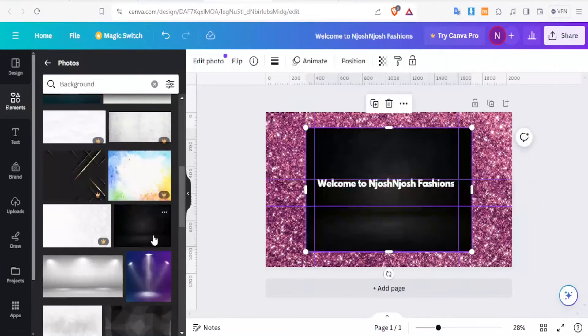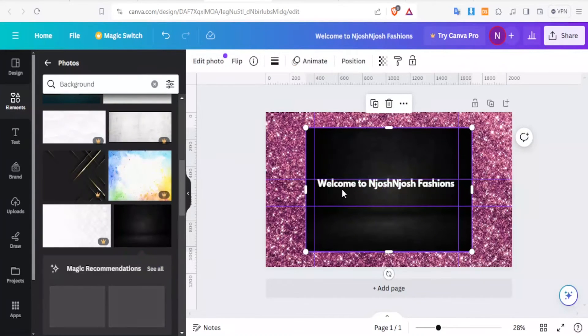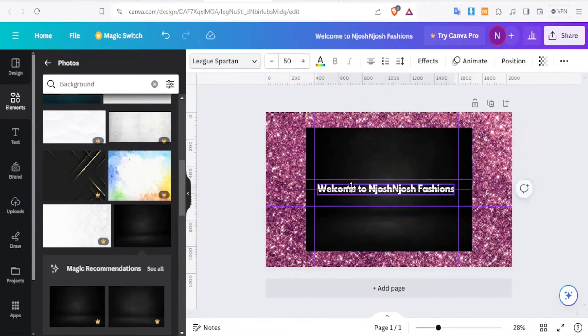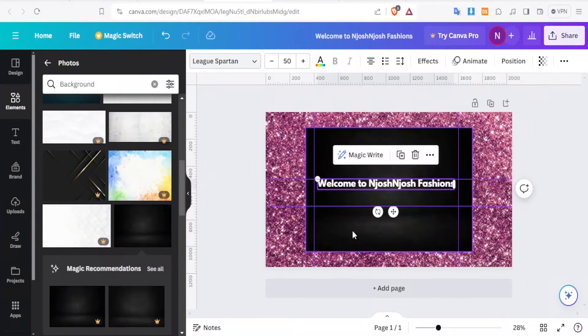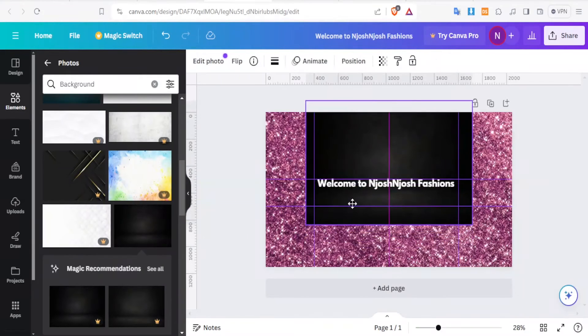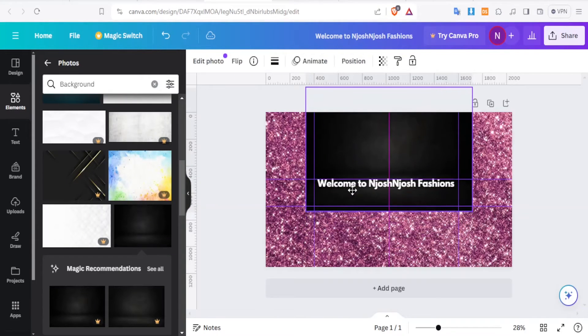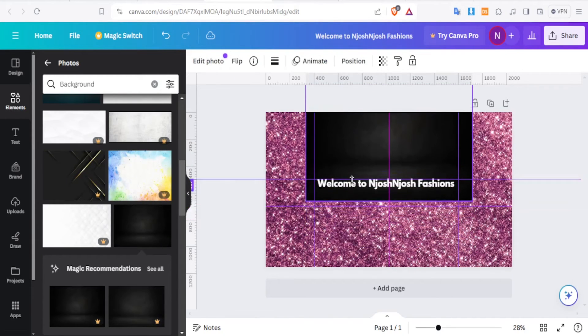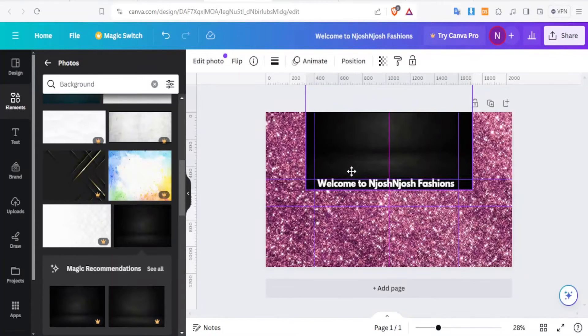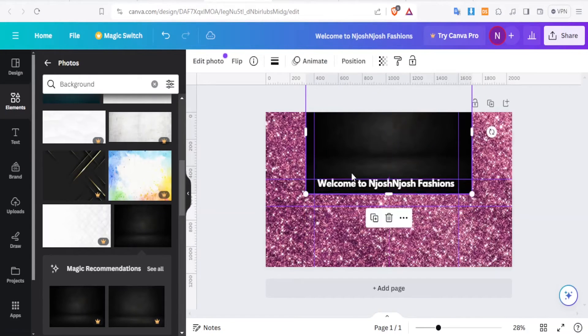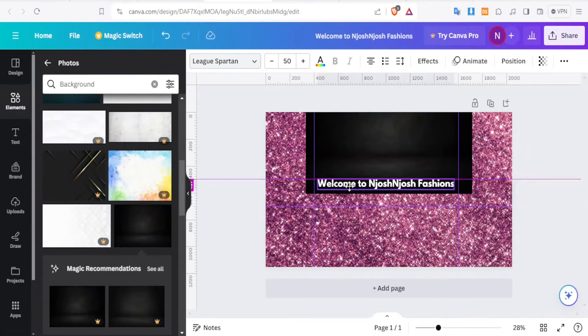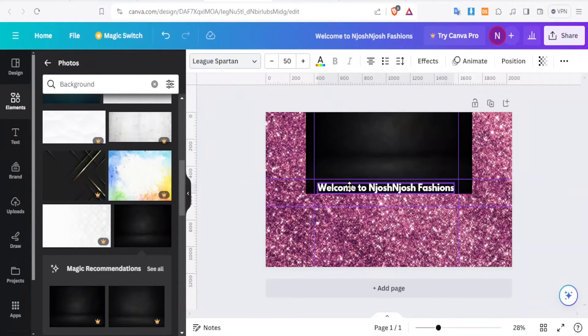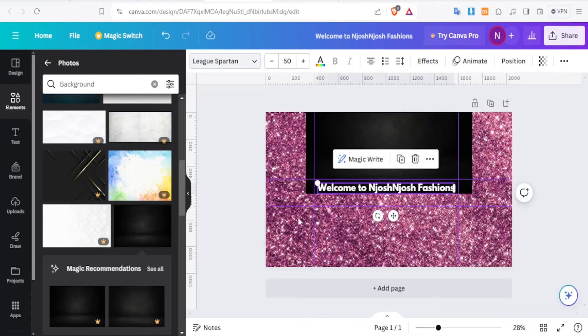We can add this one. So we have that one there. Then we can drag this on the upper side so that we can have it just occupying the part for NjoshNjosh there. And then we can drop it down slightly that way.